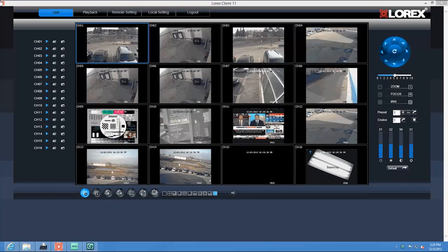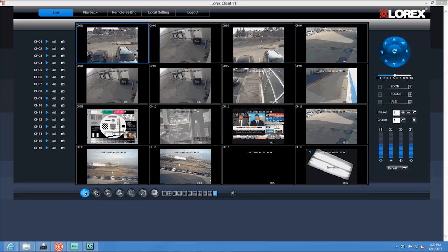The interface for Lorex Client 11 is identical to the web client interface used when you connect to your DVR using Internet Explorer. Here is a quick overview of the interface.